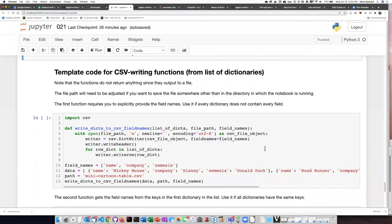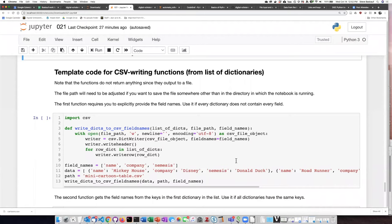Creating code to write the files is going to be a little bit more complicated, and that's because the dict writer needs to know the field names that you're going to use for the columns.